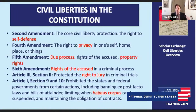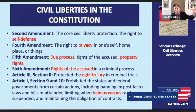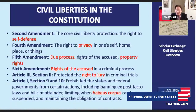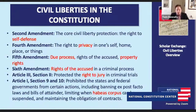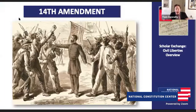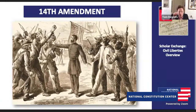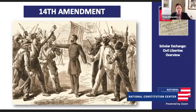Tom Donnelly: For the founding generation, especially the anti-federalists, they were concerned about a national government — they didn't think it would protect their liberties. That's why the Bill of Rights only applies against the national government: there's a trust in the states, the idea that state governments are closest to the people and most likely to protect their liberties. What we learn — if we fast forward to the Civil War and Reconstruction — one of the lessons that President Lincoln learns, that the Reconstruction Republicans learn, and that they try to write into the Constitution with the 14th Amendment, is that states can abuse rights too.